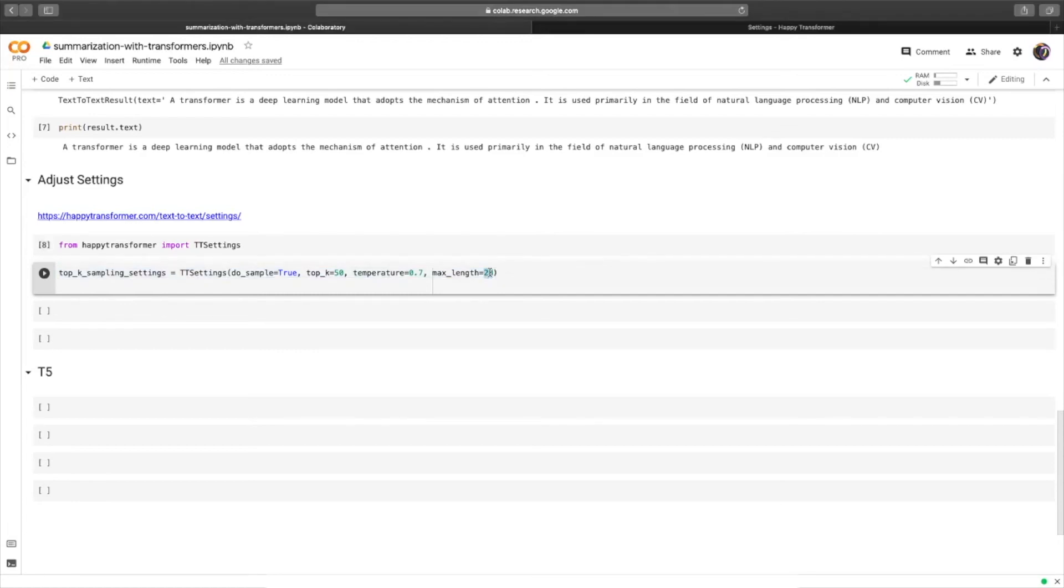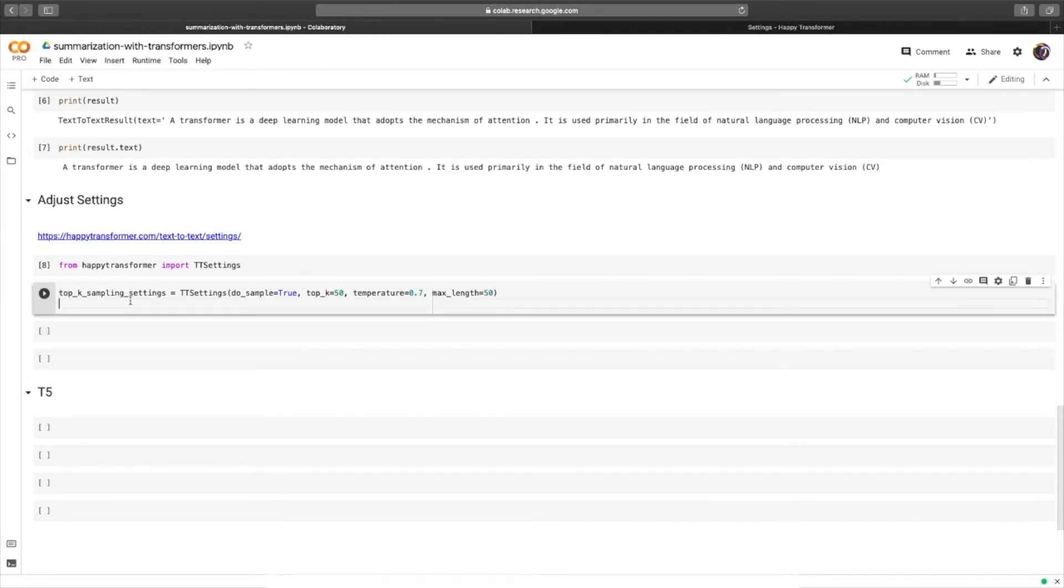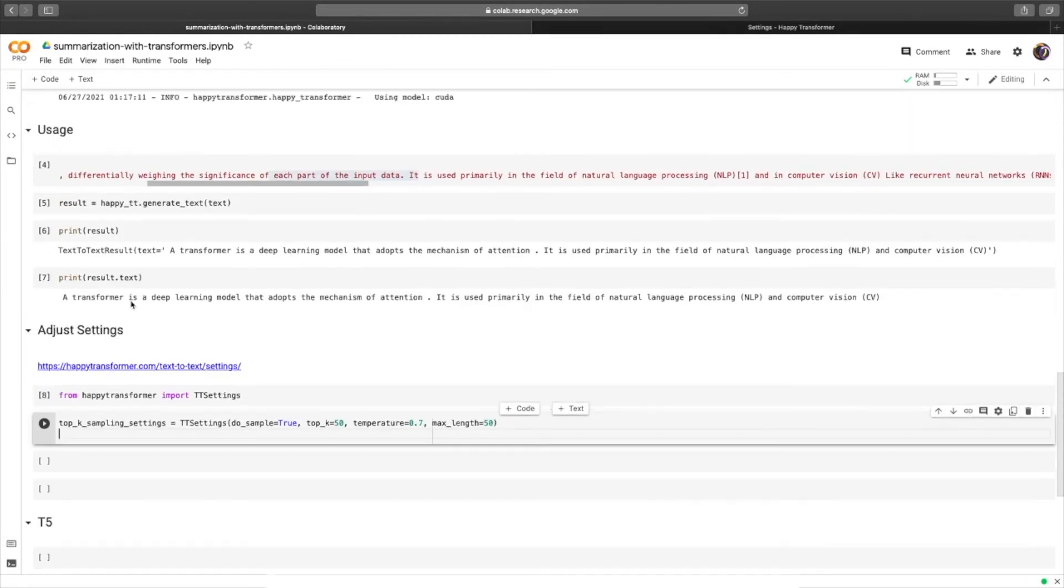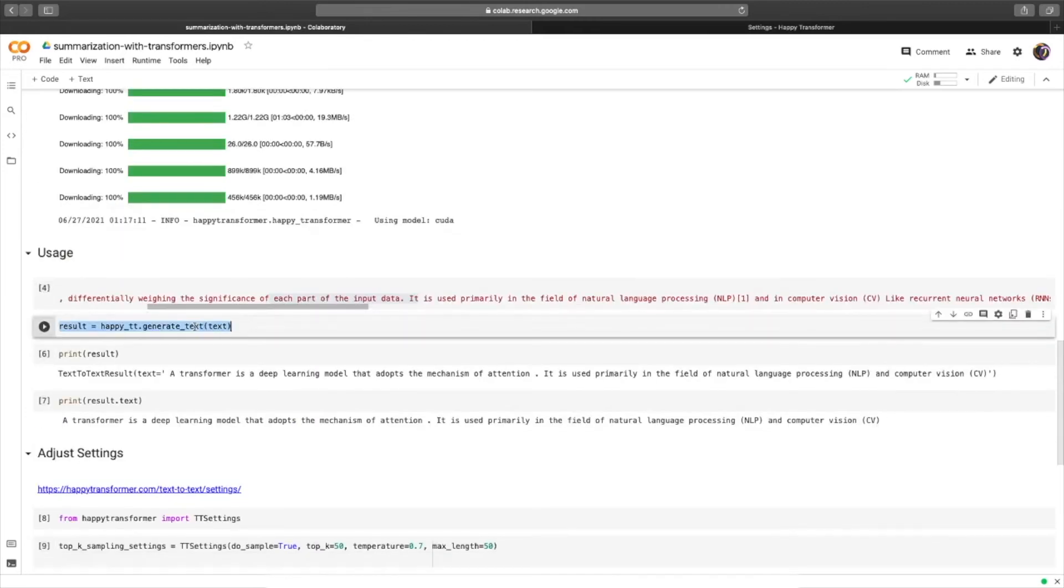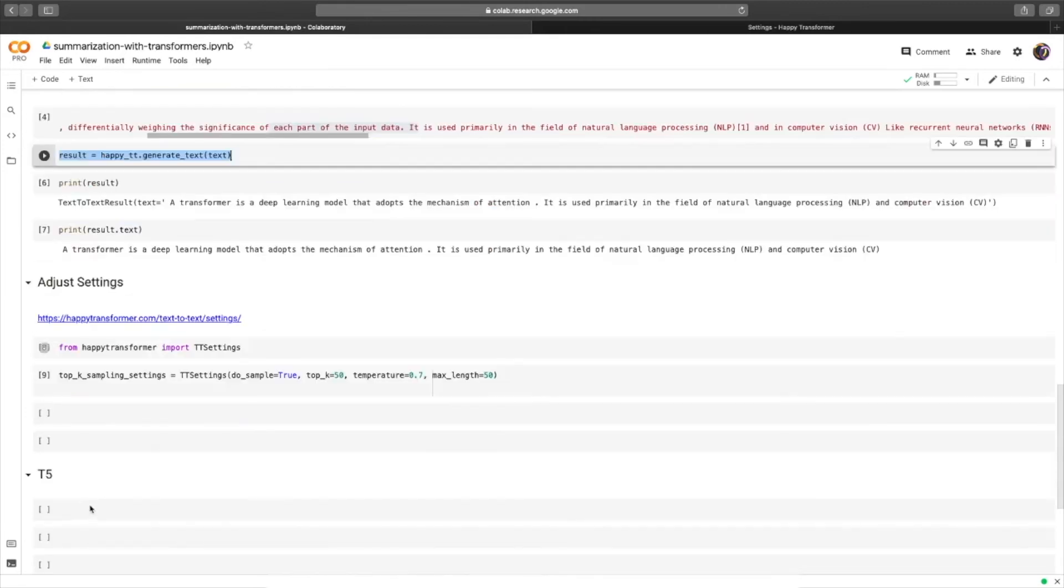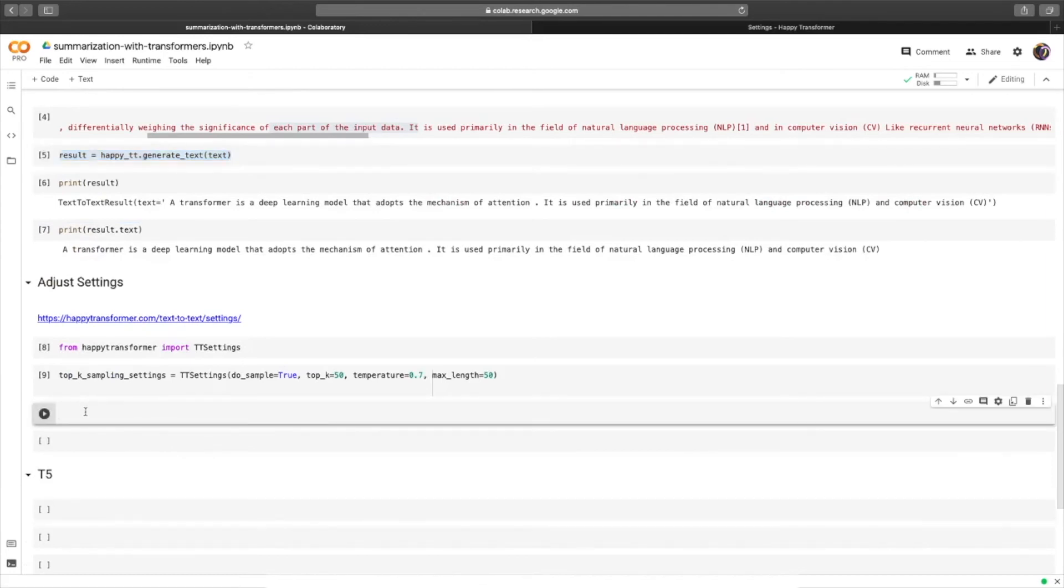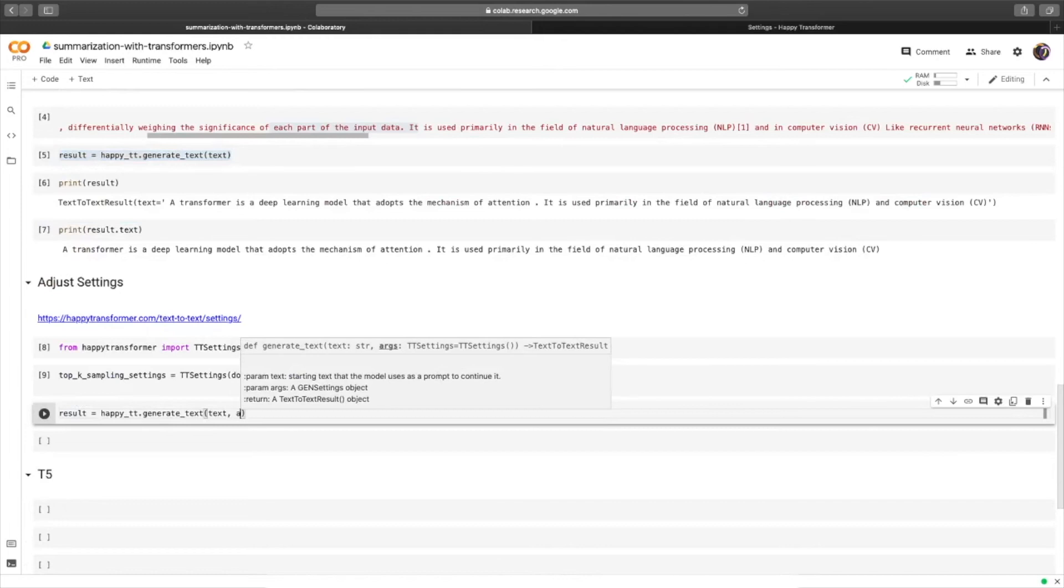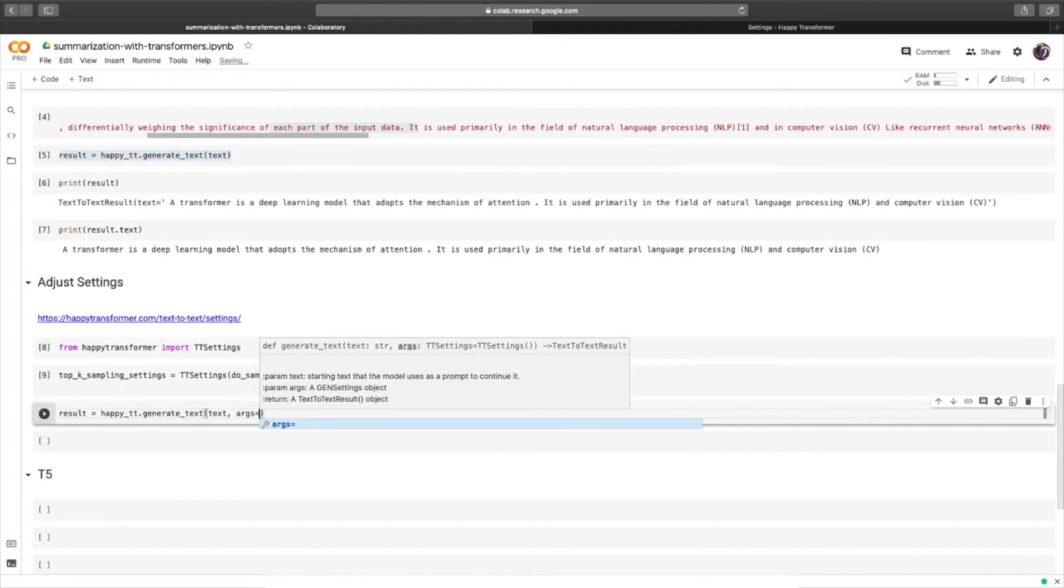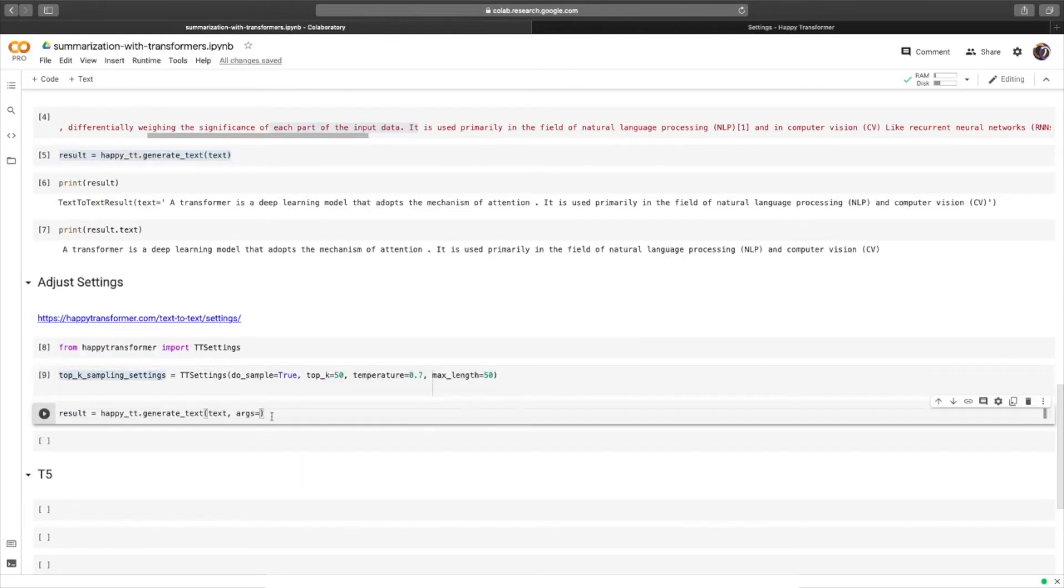We'll set it equal to maybe 50, and then we can hit run. Like before, we can call generate text from the happyTT object. We'll paste this line of code here as it will be very similar. We'll use the same text. And then for the args parameter, we can provide the settings we instantiated right here.